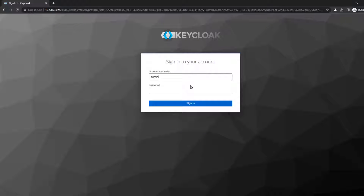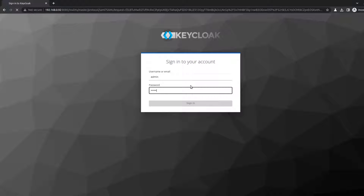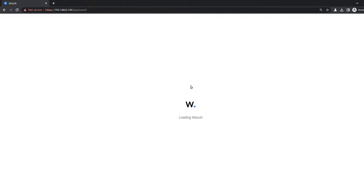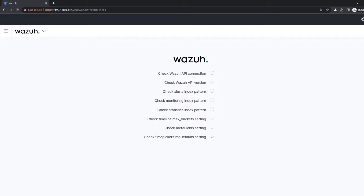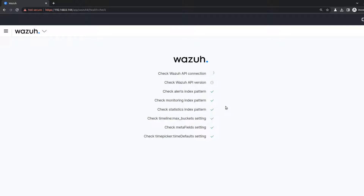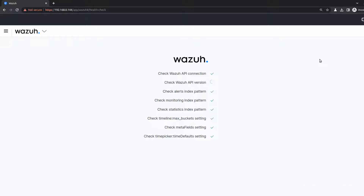If I go with admin credentials, I'm able to authenticate. Everything seems to be good.